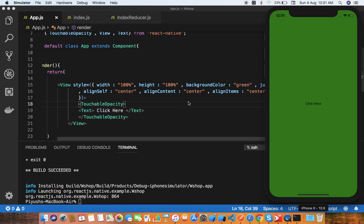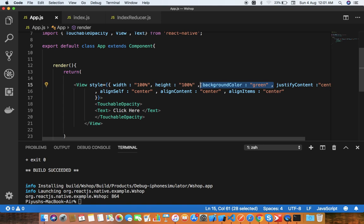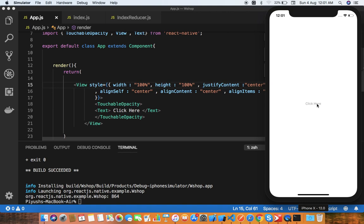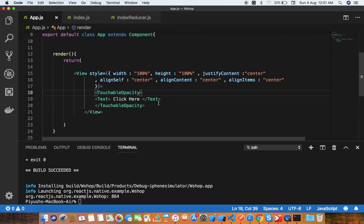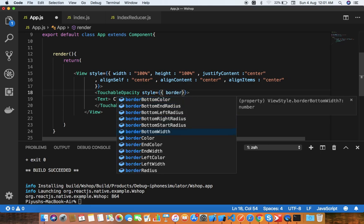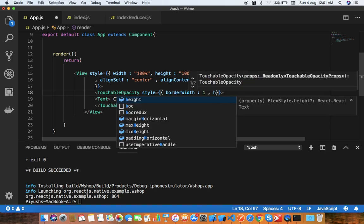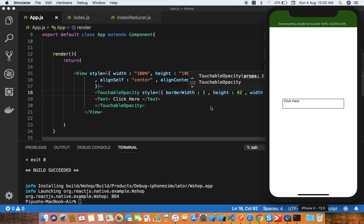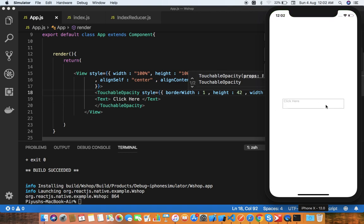Now we don't need the green background color — the important thing is that the content is centered in the middle. When you click, you can see it's acting as a button. Now let's put some styling on the TouchableOpacity: border color, border width of 1, height of 42, and width of 70 percent. After refresh you can see the button.